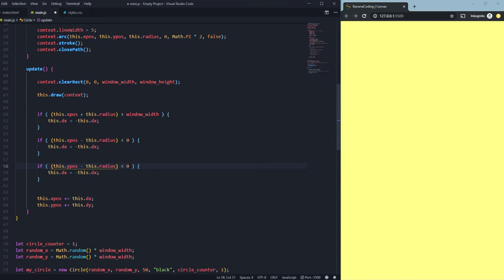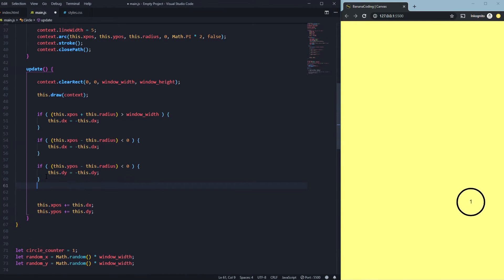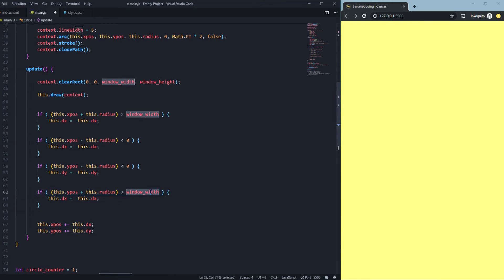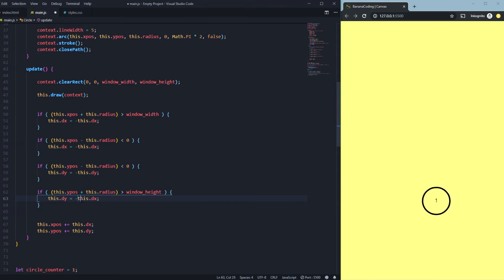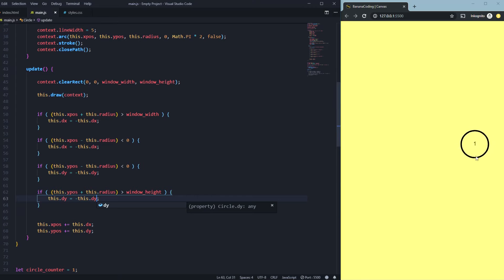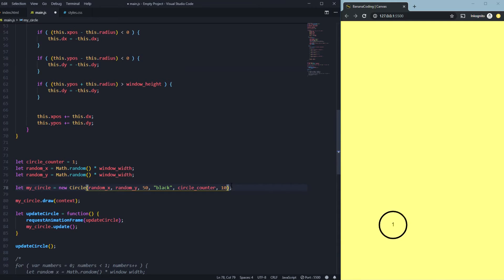We add: if 'this.yPos' minus 'this.radius' is smaller than zero, we reverse 'this.dy'. And if 'this.yPos' plus 'this.radius' is bigger than 'window.height', we reverse 'this.dy' again. Now it will hit every single corner and change direction. Let's make it a bit faster with a speed of 10 and save.